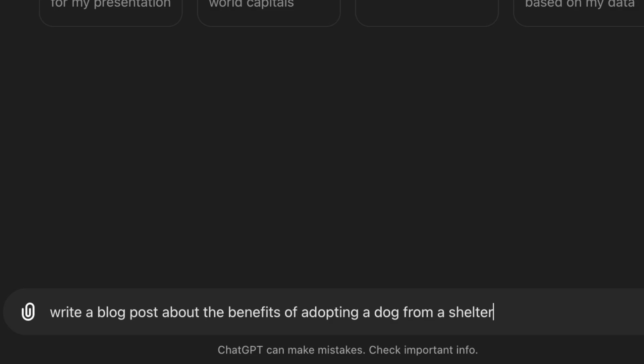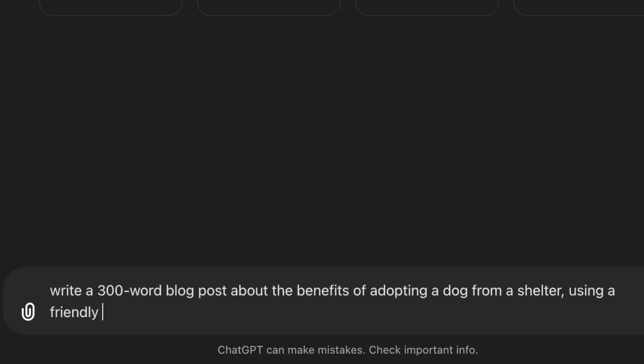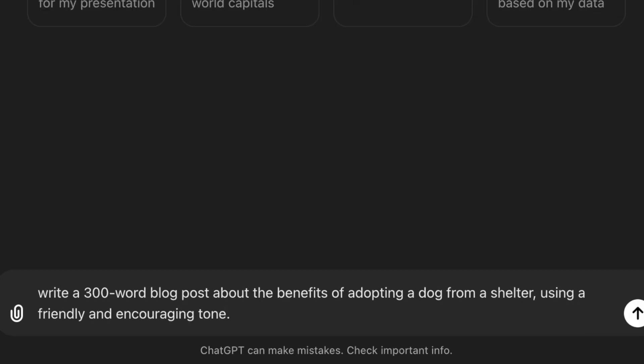Tip number three: include key details. Think about what you need, like the tone, style, or word count, and include that in your prompt as well. Let's add these details: 'Write a 300-word blog post about the benefits of adopting a dog from a shelter, using a friendly and encouraging tone.' Now ChatGPT knows how long the post should be and what kind of tone to use.